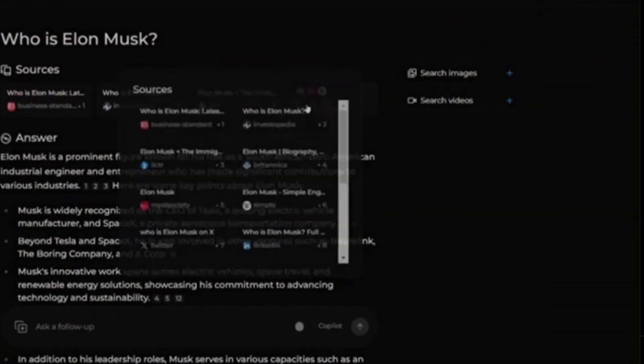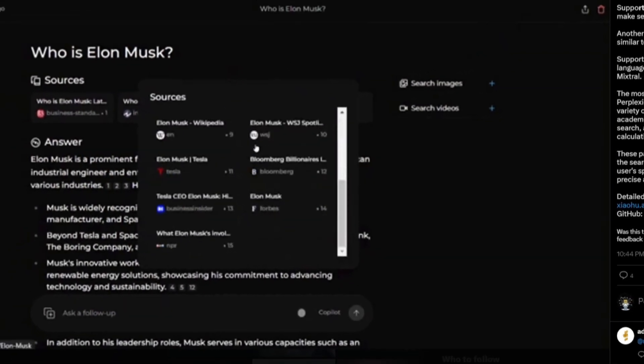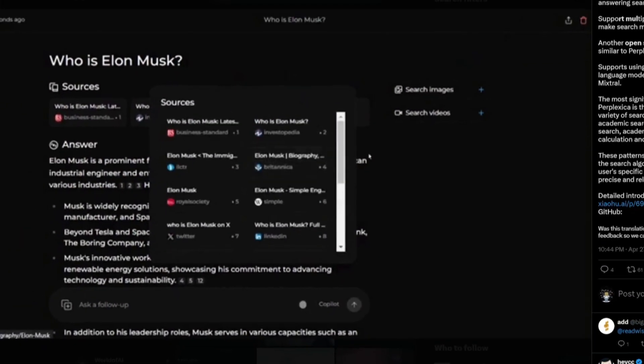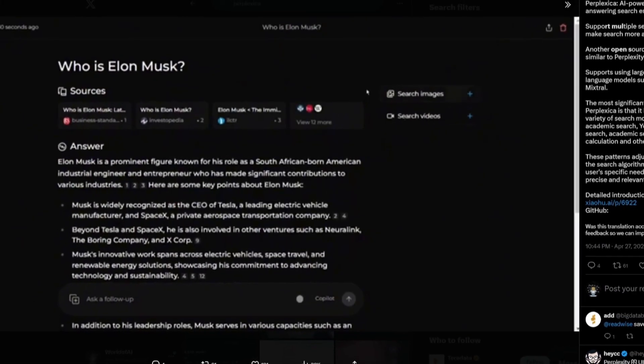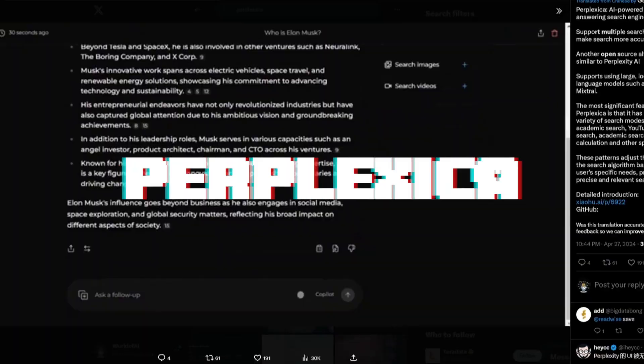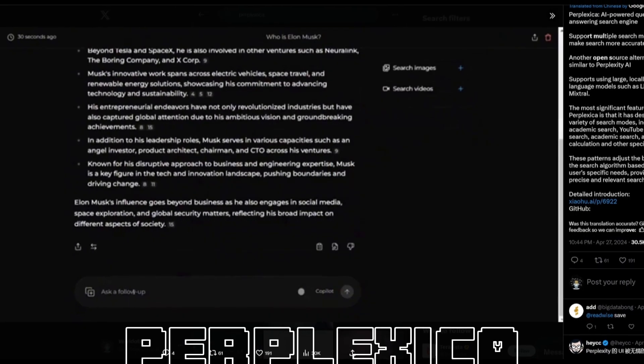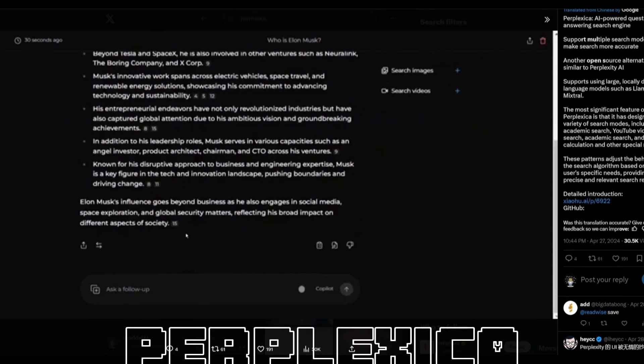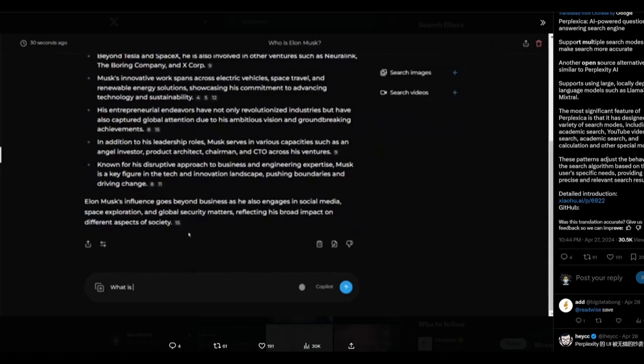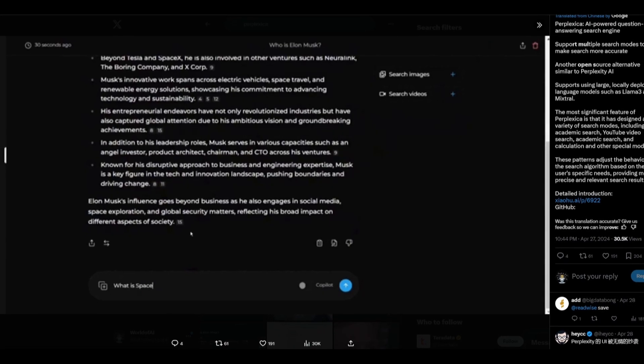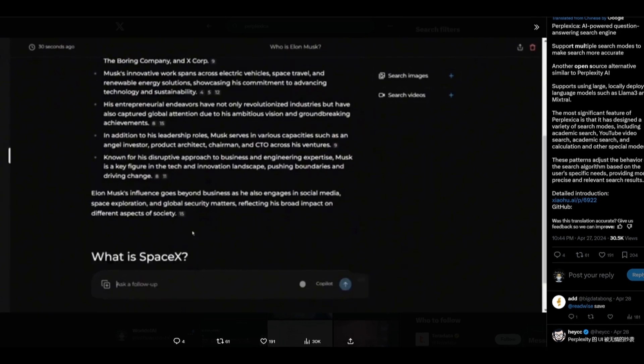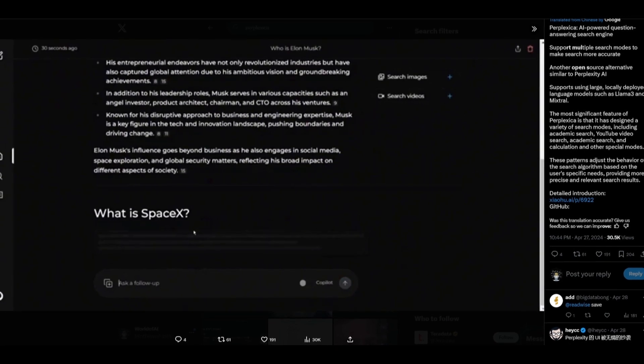I just found another open source AI powered search engine. Introducing Perplexica. This is an open source AI powered search engine that goes deep into the internet to find answers.